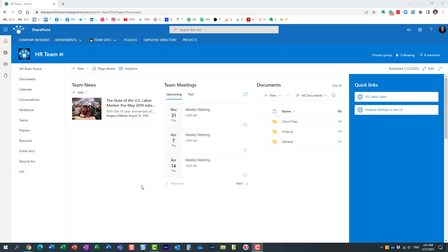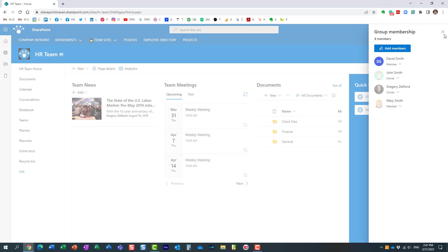And they all tie together through the Microsoft 365 group, the membership group.